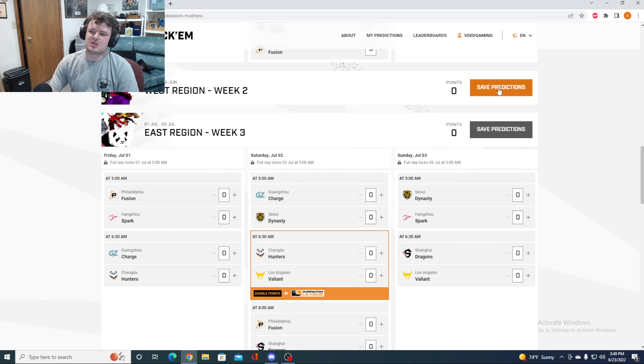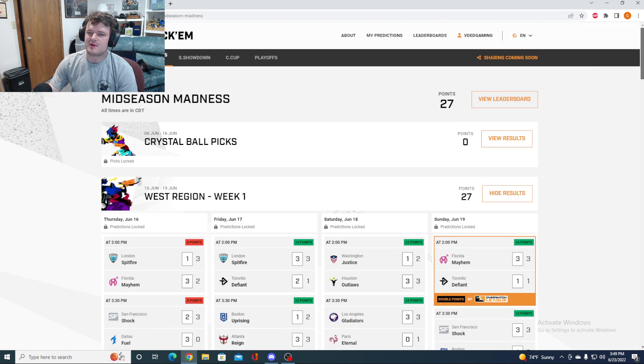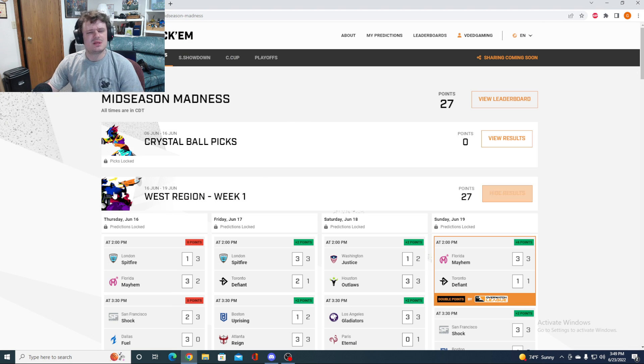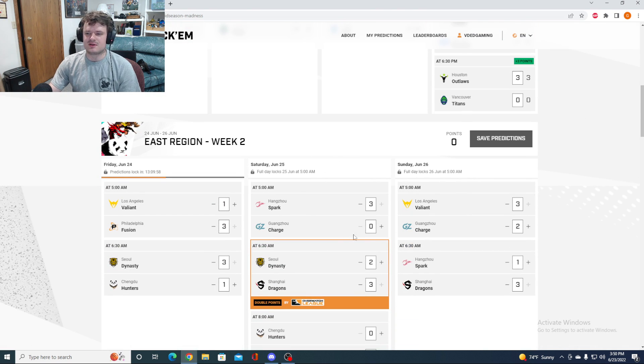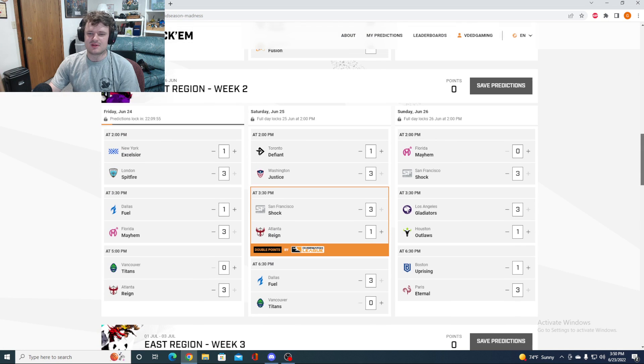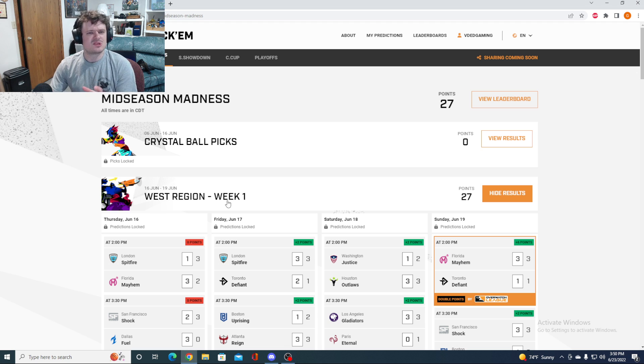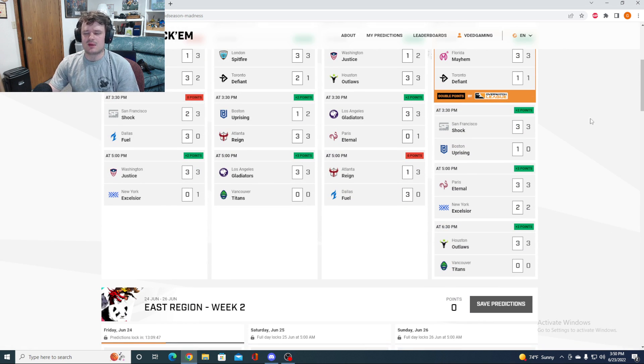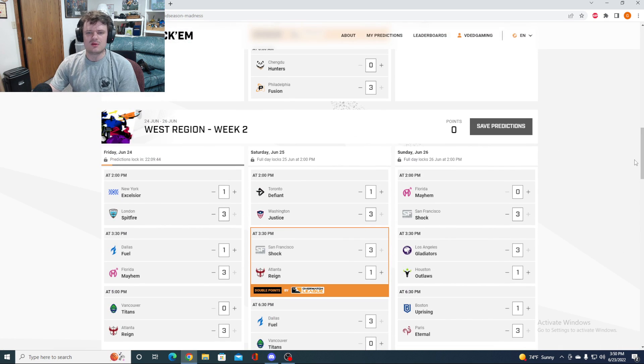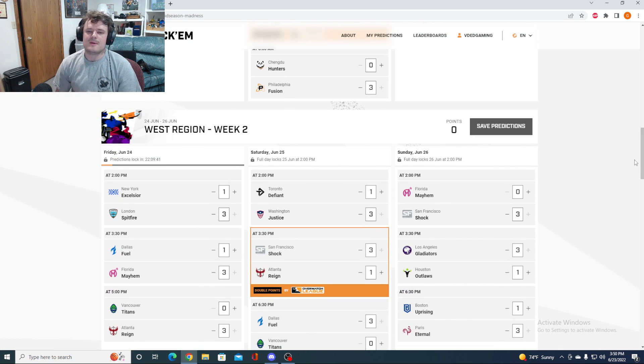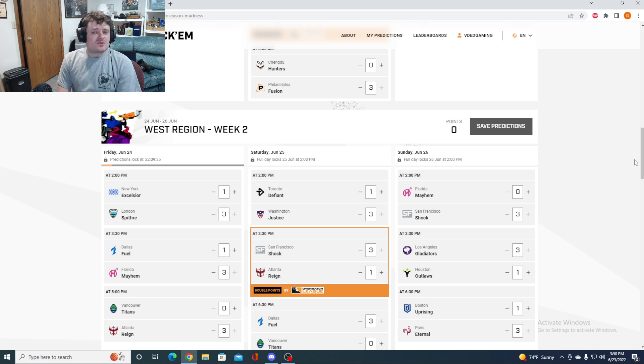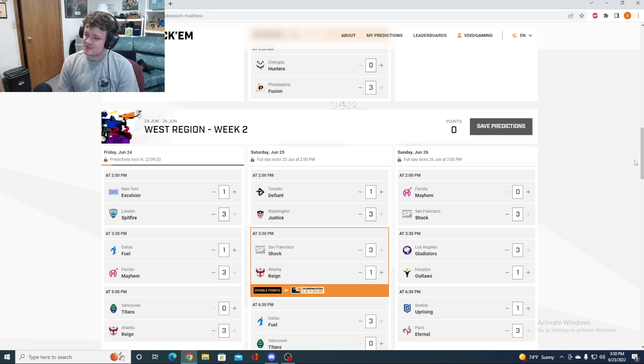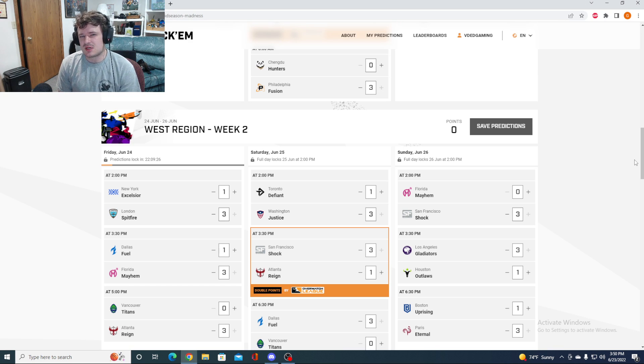So those are the predictions for week number two of the Mid-Season Madness. Let me know what you think down in the comments below. Curious to hear your thoughts. What's going on in the very hard-to-predict East? And are we going to see more of the same in the West? Or are some of the teams that struggled, did they figure something out? And are they going to improve? Either way, I'm excited to watch the matches. I hope you guys are as well. As always, thank you very much for watching. Let me know what you think in the comments below. And have yourselves a wonderful weekend. It's really starting to feel summer now. But other than that, as always, I will see you guys in the next one.